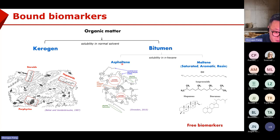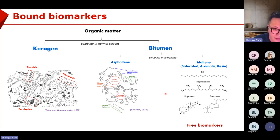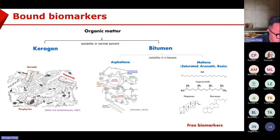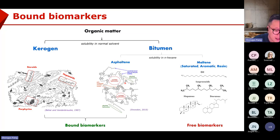From the bigger part, asphaltene, they are smaller than kerogen but much bigger than normal biomarkers. Some people say they are the intermediate between kerogen and oil. Of course, they contain a lot of information from the kerogen which produced the asphaltene. As we said, there are some biomarker moieties still chemically bound in these kerogen or asphaltene macrostructures — and that's why we call them bond biomarkers.